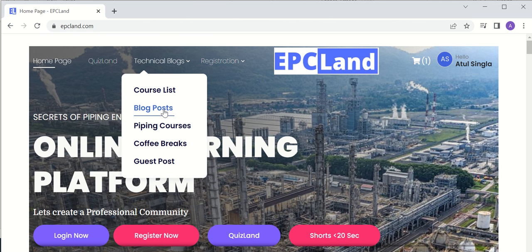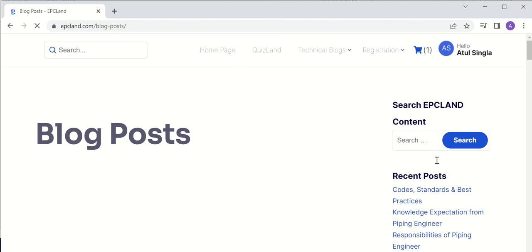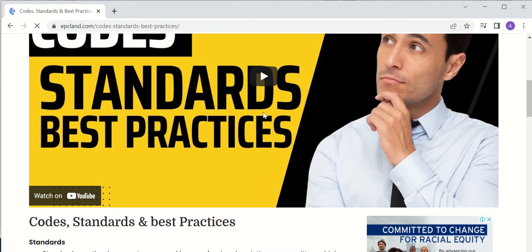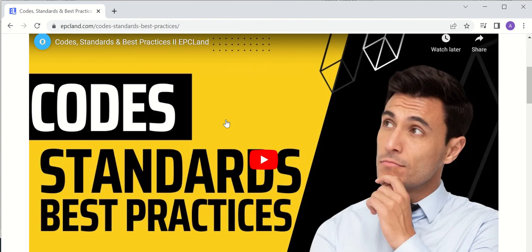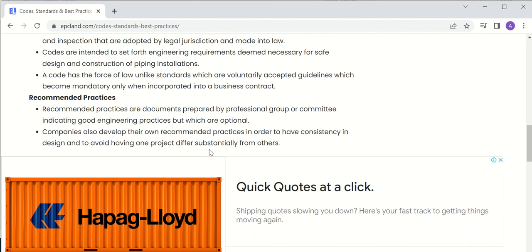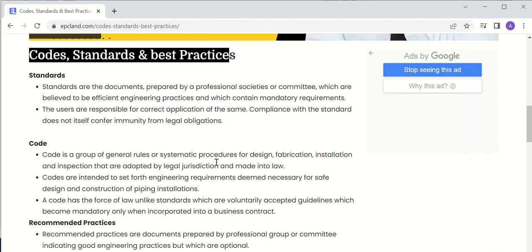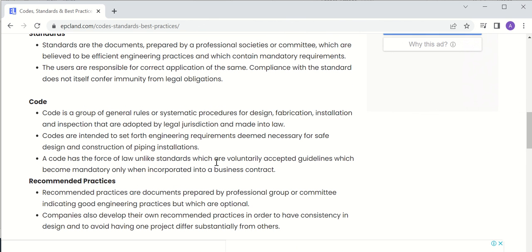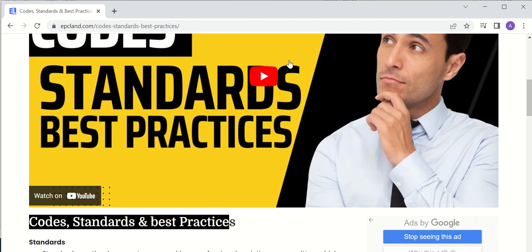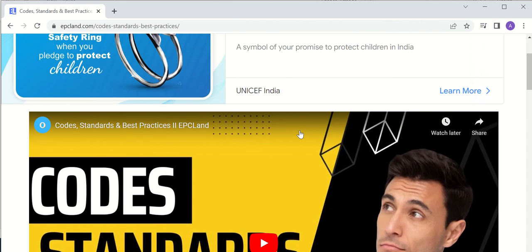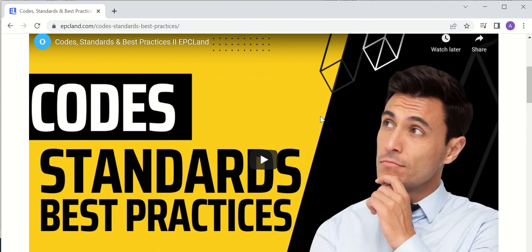Now let us come to the fourth section — technical blogs. If you look at the blog section, for example a blog talking about codes and standards, there will be a video you can watch to listen to the content. Below that, there will be written content covering the topic. A short blog and a video are both available, which will be very helpful for learning piping engineering concepts.